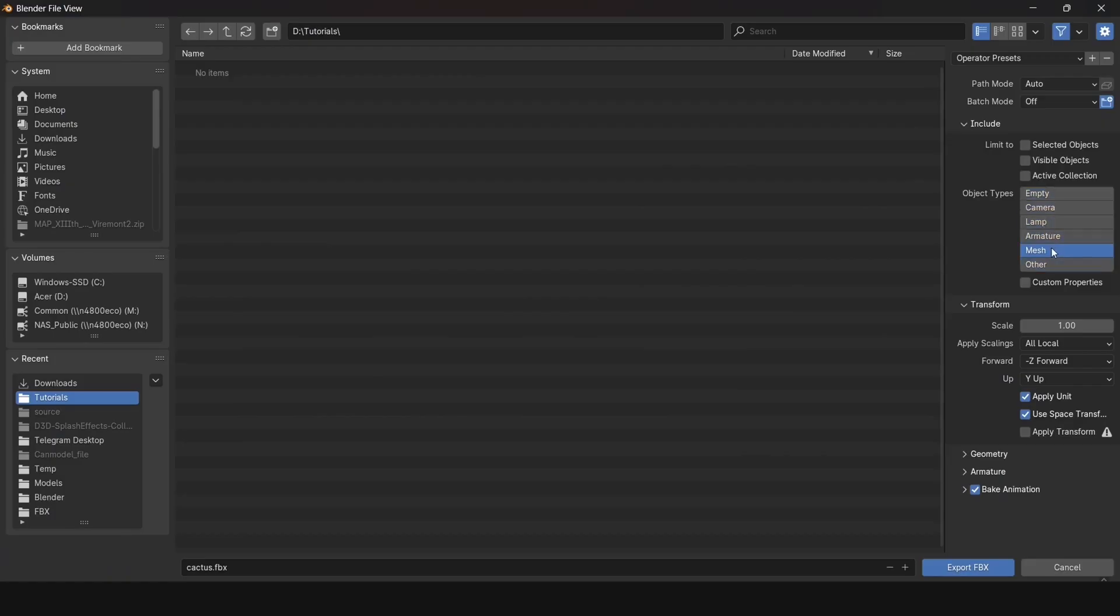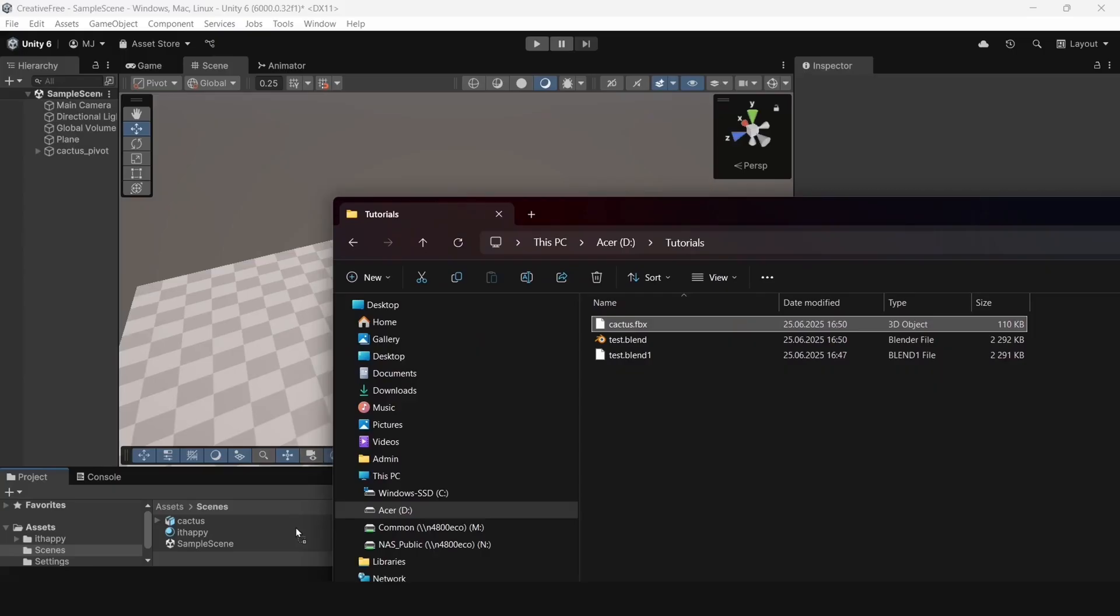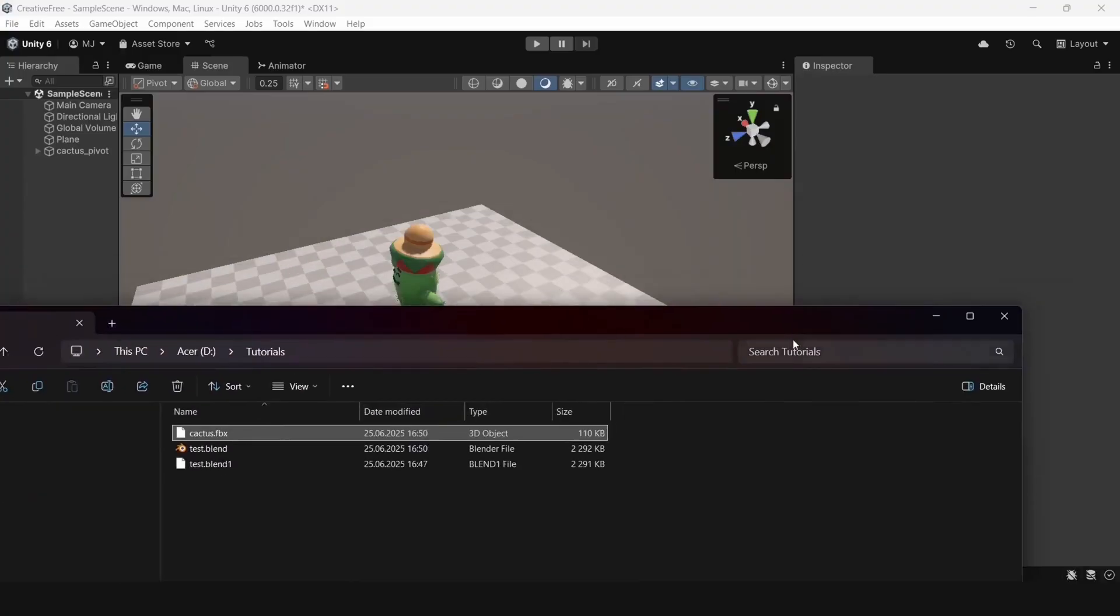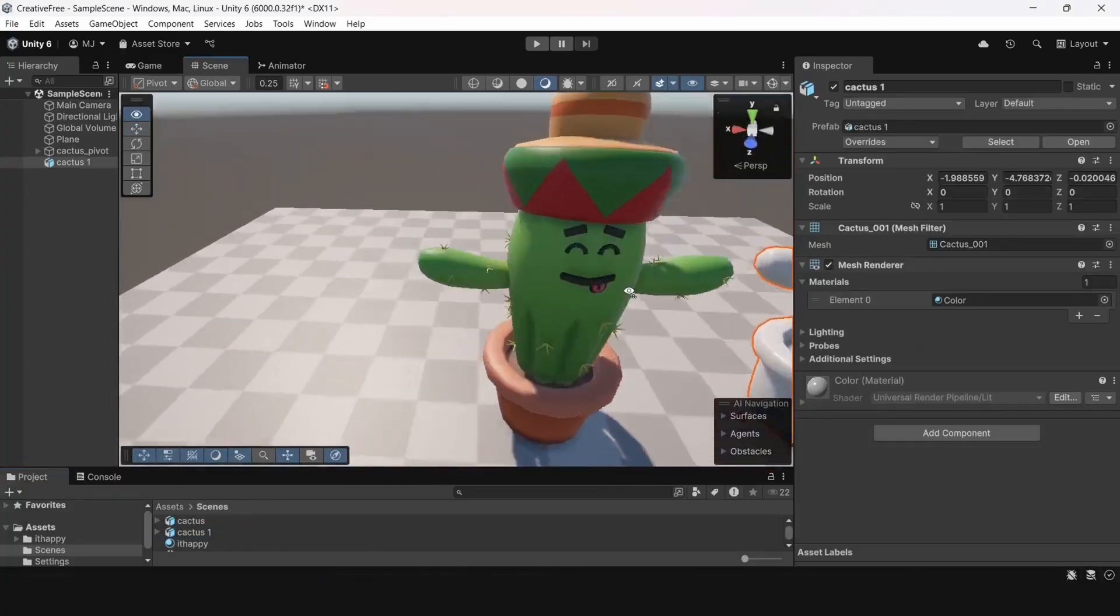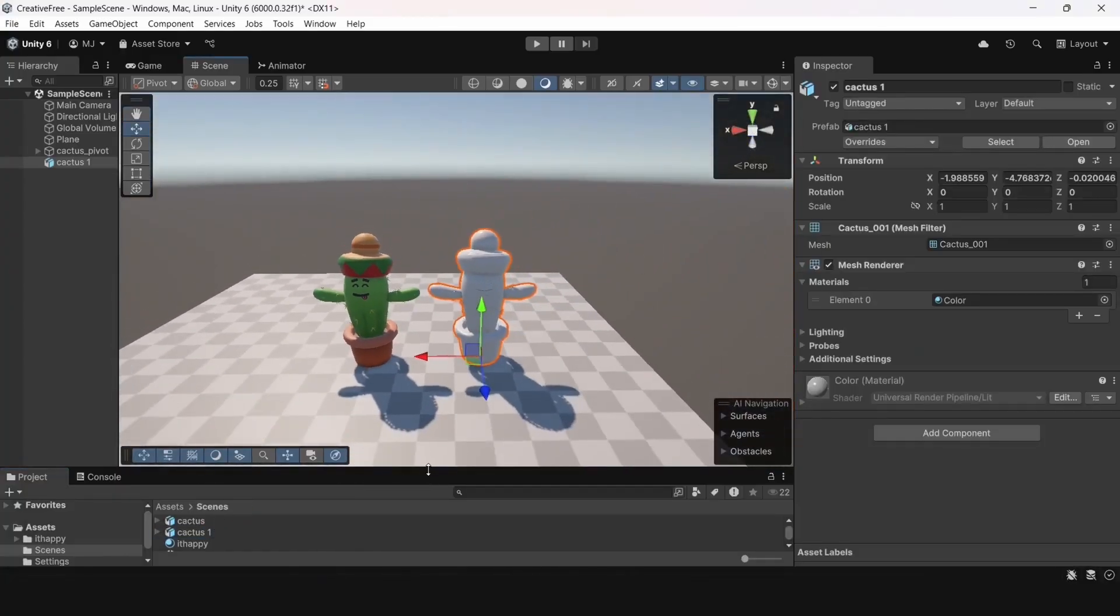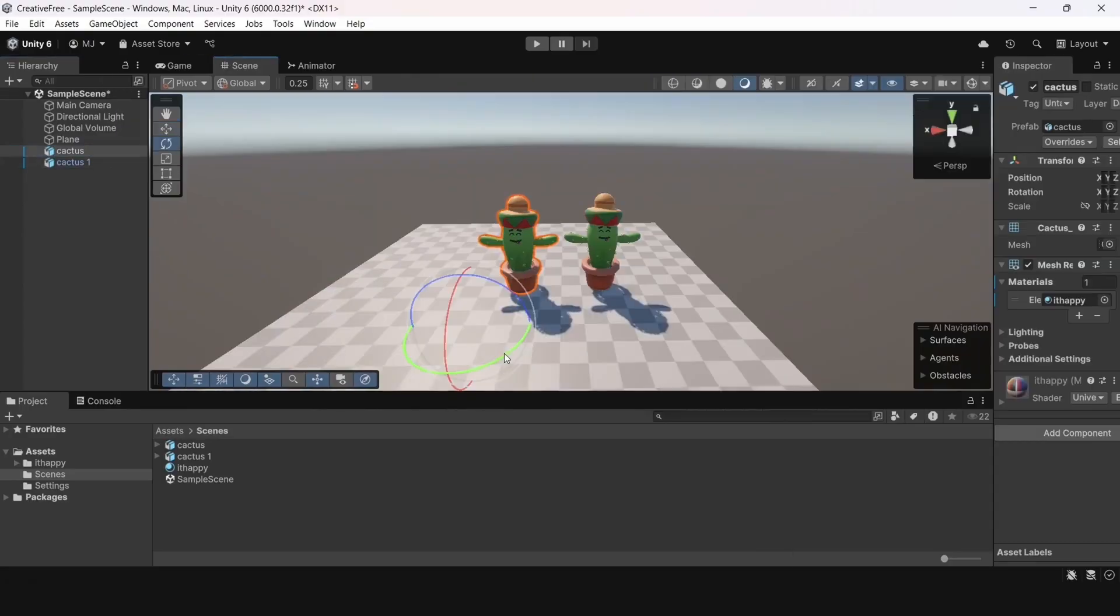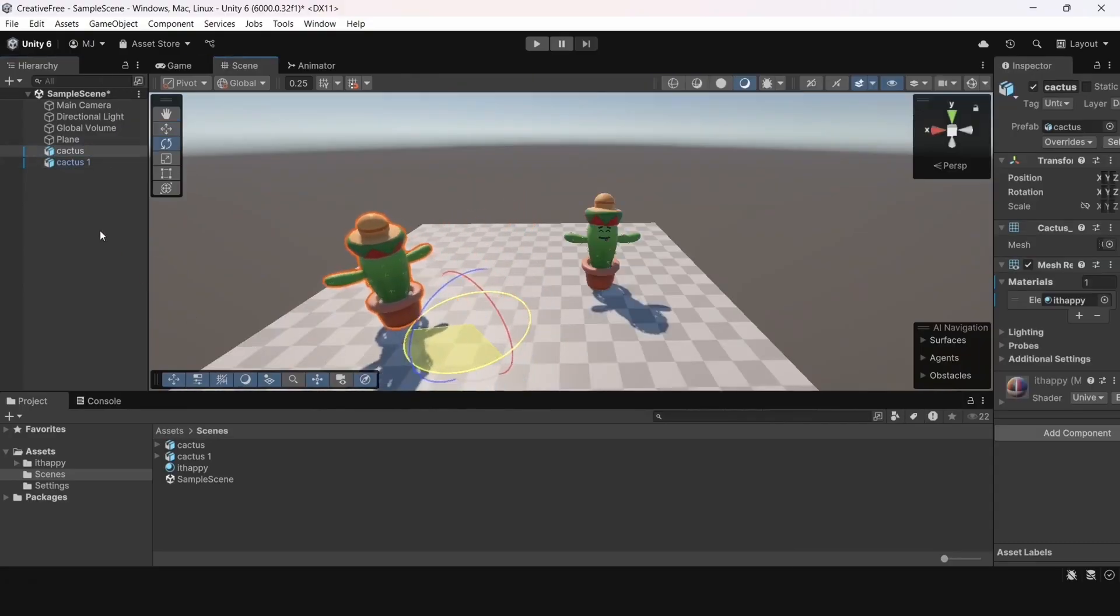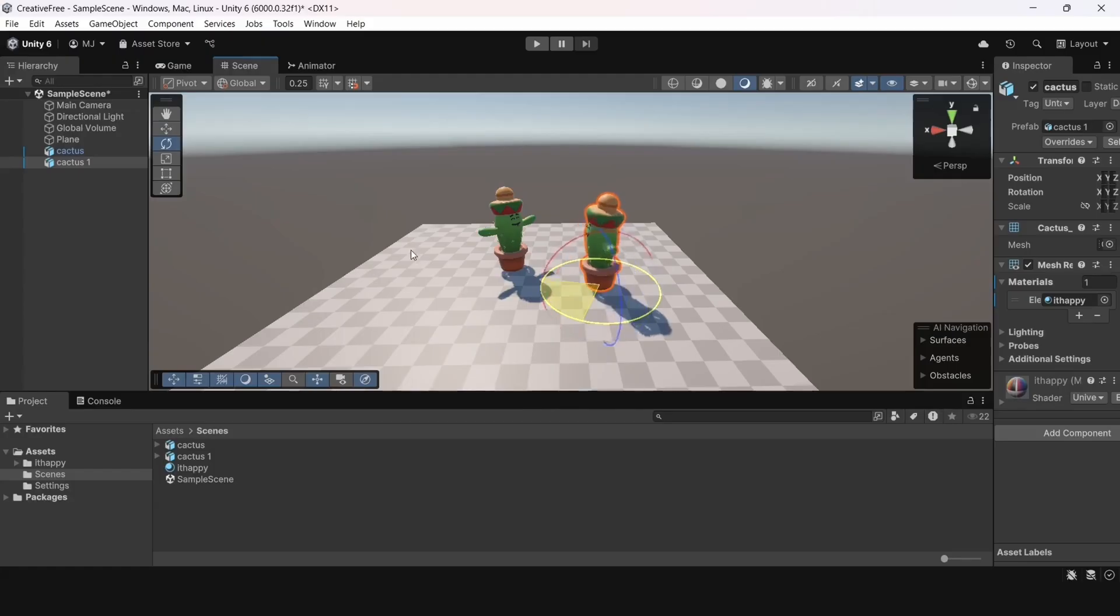To export the model correctly, let's set certain settings for it that you can see on the screen. Now that the object is loaded in Unity, we see that the old model rotates around an unknown center. And the new one rotates around the center we set, which is correct.